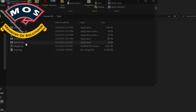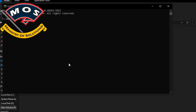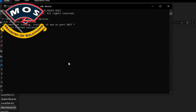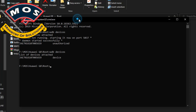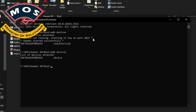Open the command prompt and type 'adb devices' to make sure USB Debugging is working properly. If your phone asks for ADB access, tick 'Always Allow'. Your device will then be authorized. Next, type 'adb reboot --bootloader'.